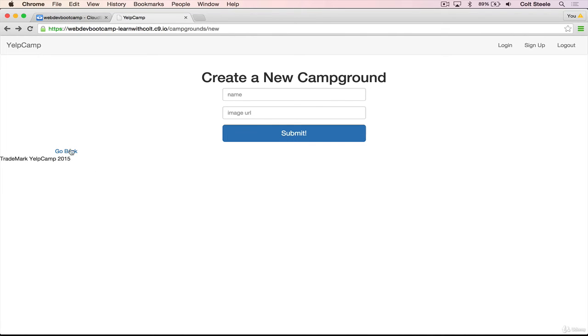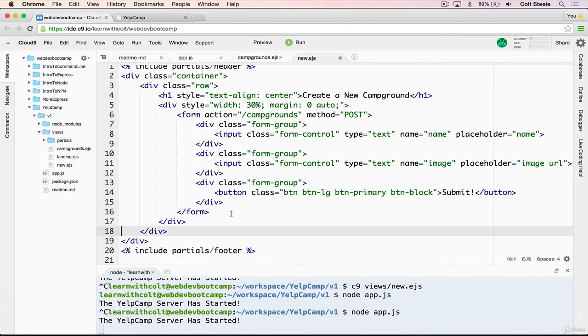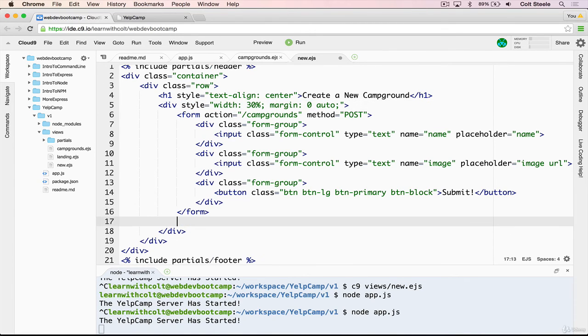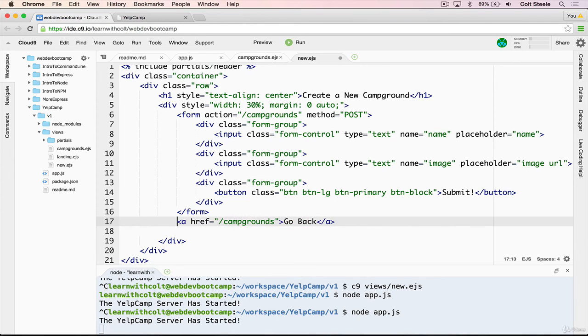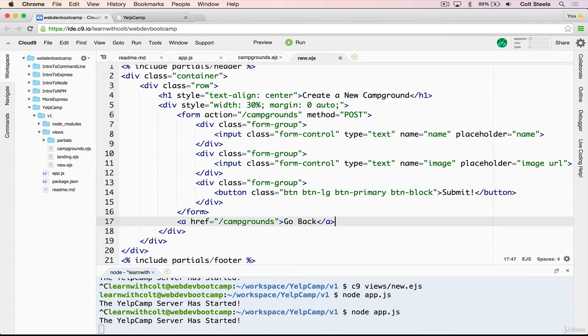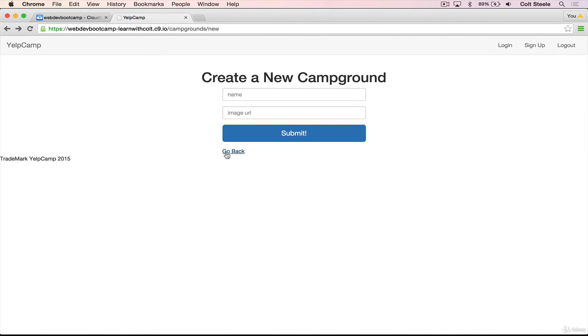Let's also move this link, the go back link, over to the middle as well. So we'll just copy this. And all we need to do is put it inside of this margin auto div. So that's this div here after the form. Just like that. And save. There we go. We have our go back.